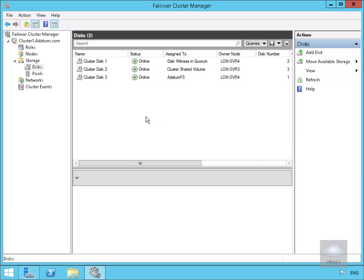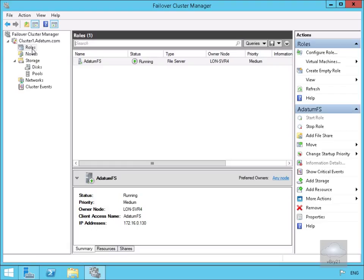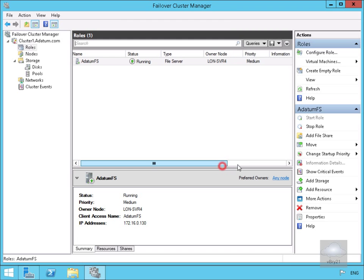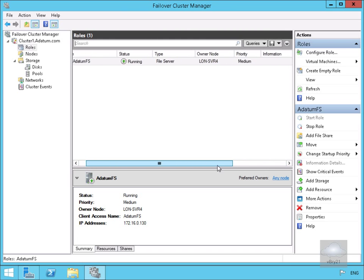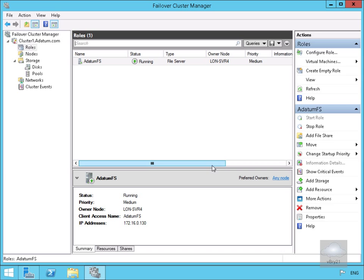We'll come up to our Roles node and we can see we now have our Datum file server. We can see it's running, it's a file server, and we can see the owner node — the service is currently running on LonServe4. Let's move up to LonServe4.